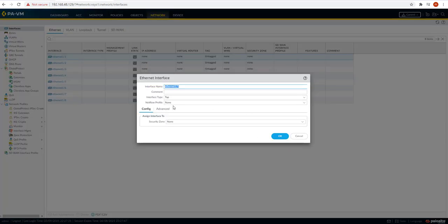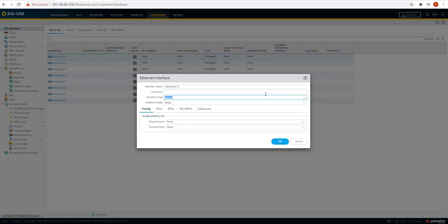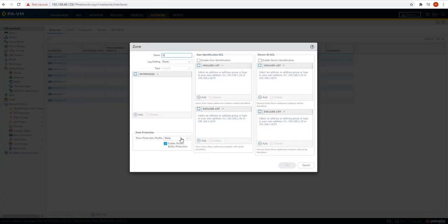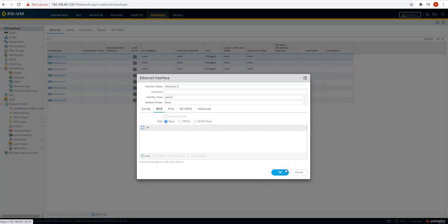Let's go into the Palo Alto firewall and create a sub-interface on eth1/1. On eth1/1 we need to create the interface as Layer 3. The virtual router we'll keep as default. For the security zone, we can create a new zone called LAN — let's keep it as a LAN security zone with no other settings.